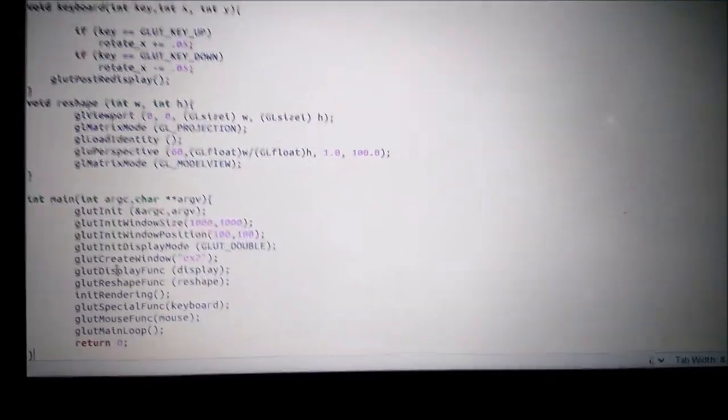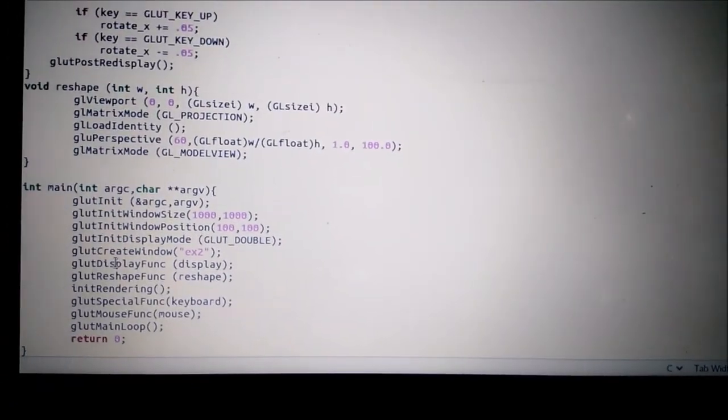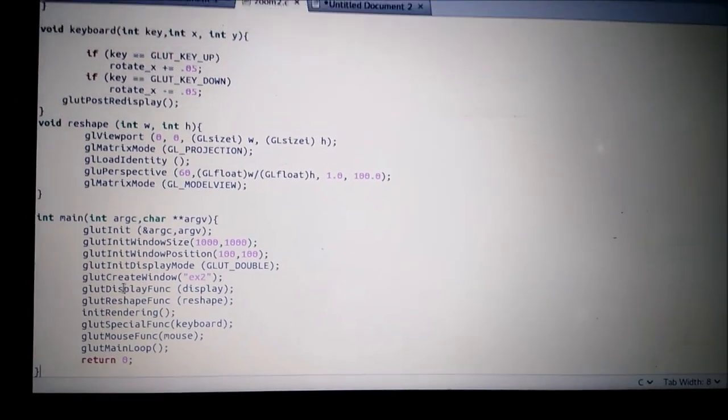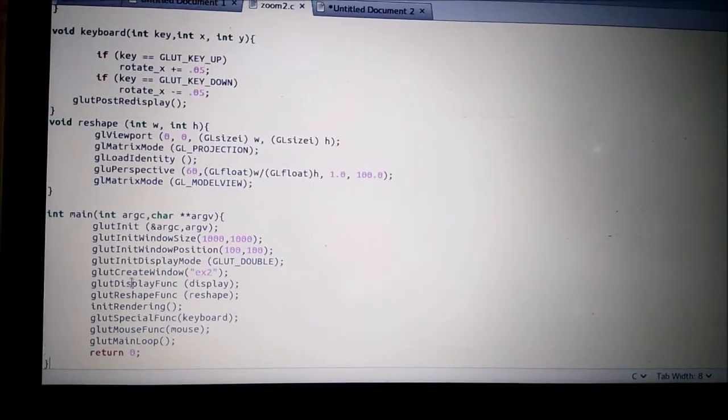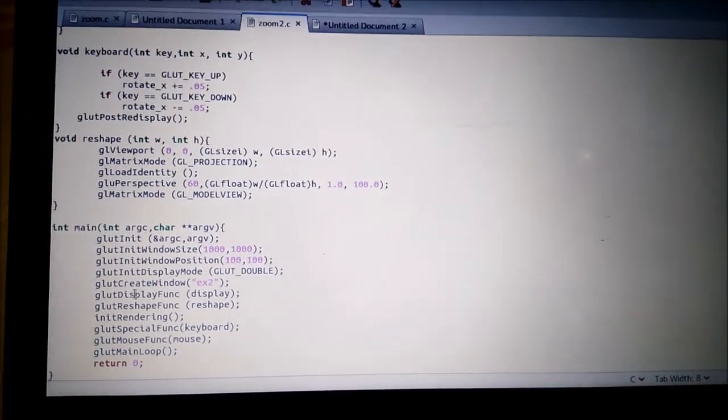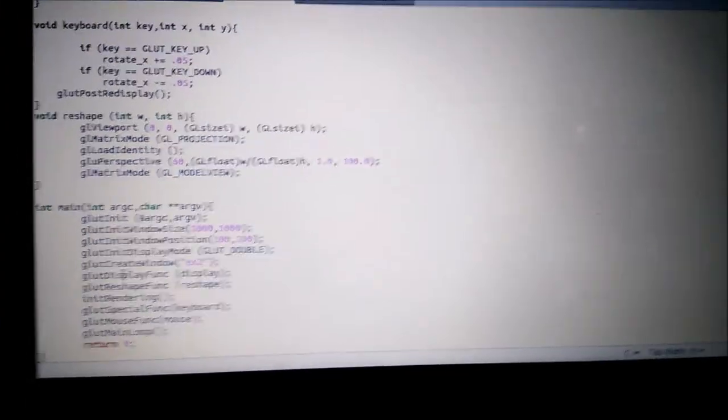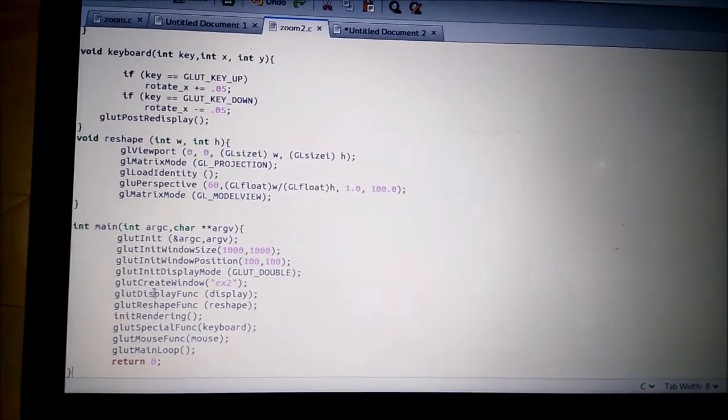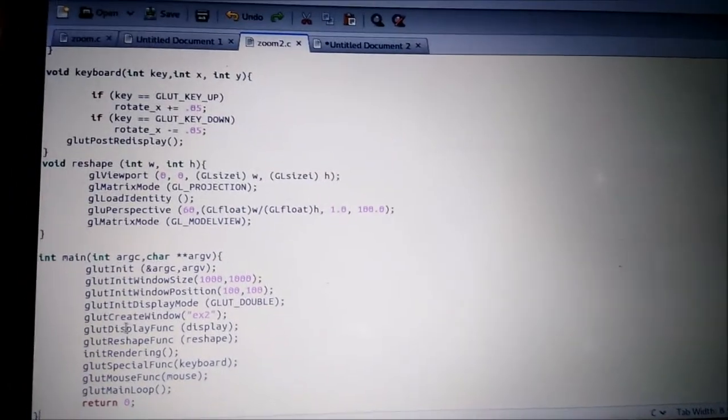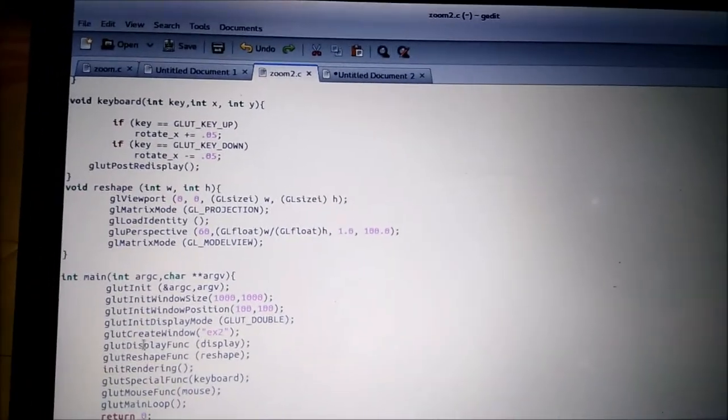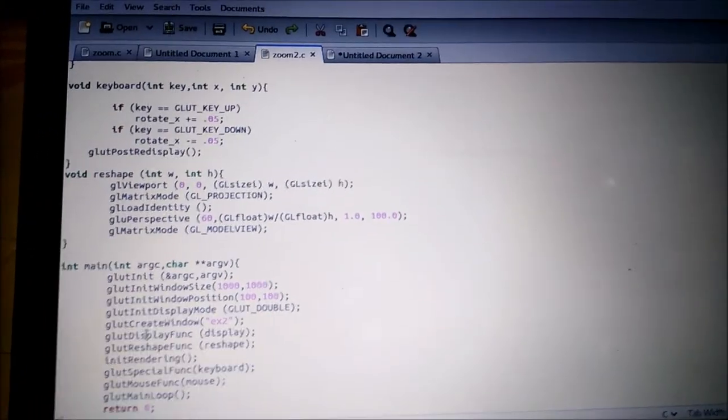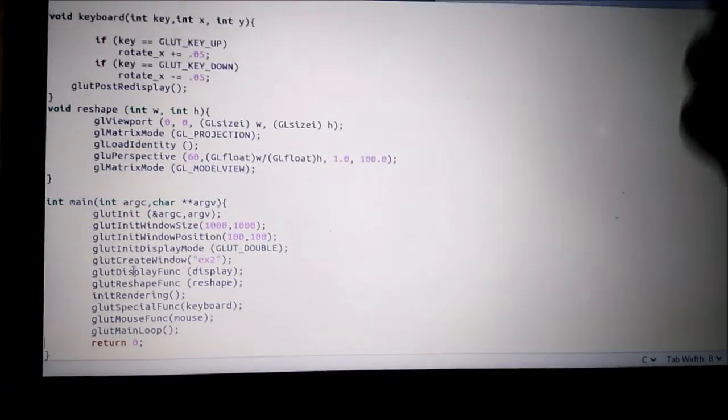What's happening is we're using the arrow keys to zoom in or zoom out the object, which is just orthographic projection zoom in and zoom out. We're changing the viewport, like we're moving away from the object or moving closer to the object.